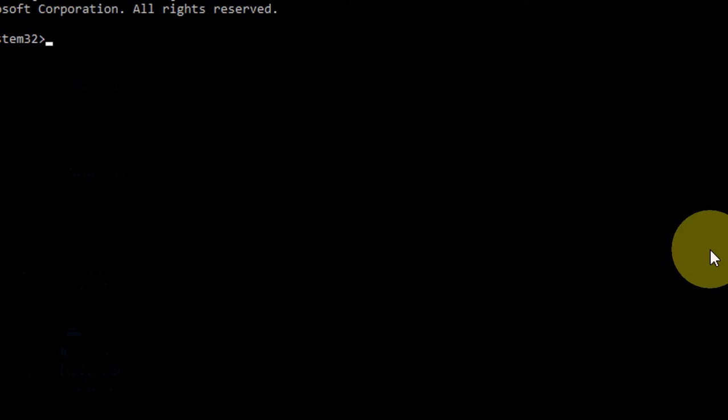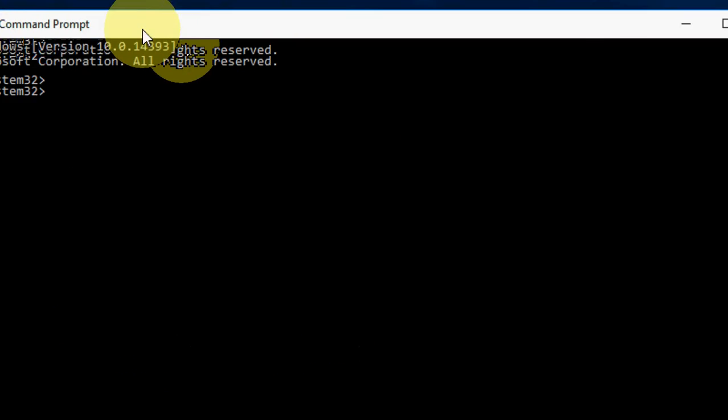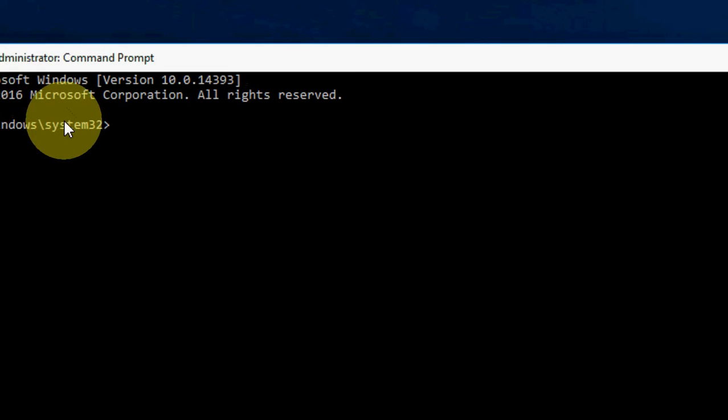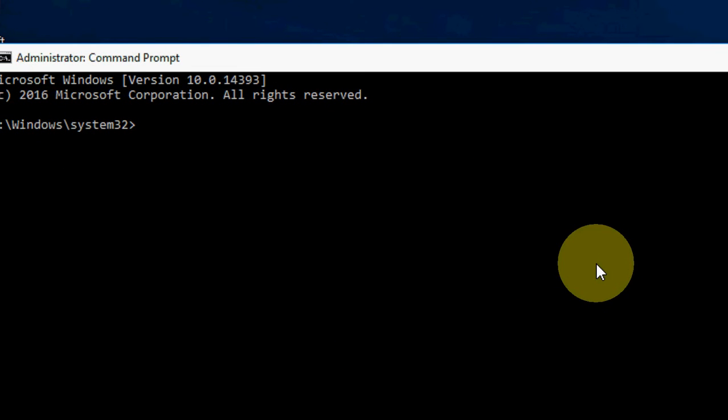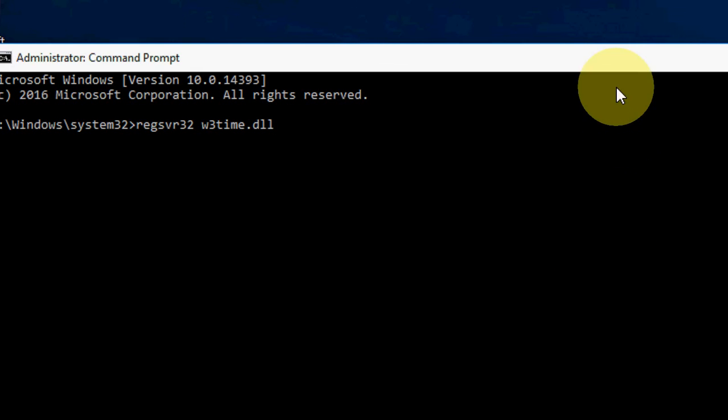Now here you need to type regsvr32 w32time.dll. This is the DLL file of time. After this, hit Enter. It will register missing DLL file of time. Hopefully this will fix your problem.